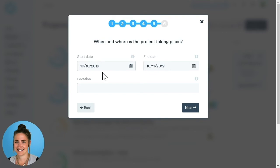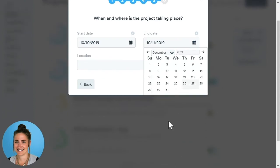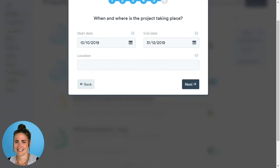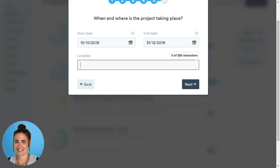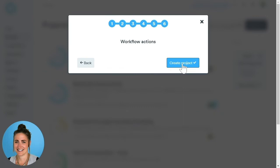Now we're going to say when and where our project is taking place. My project is starting on the 10th of October and ending at the end of December. We can also decide the location, which is particularly handy if it's taking place in a certain department or ward. This final box is where we create our project — click Create Project. Our quality improvement project is now being saved and we'll be redirected to the project general page.